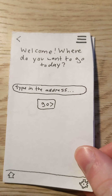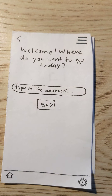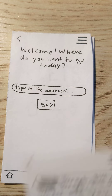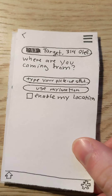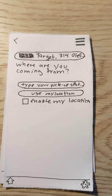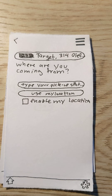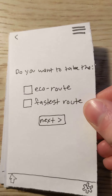The first page will be the address for where you want to go. You just type in the address and hit go. It would then ask you where you're coming from, and you'd either type in a pickup spot or use your location to be picked up from.